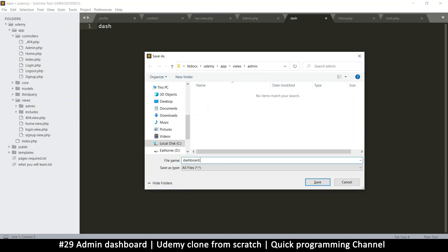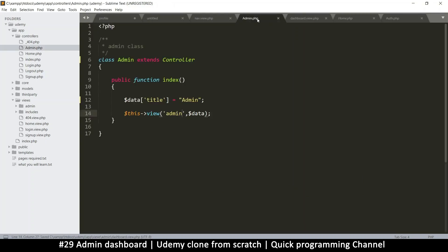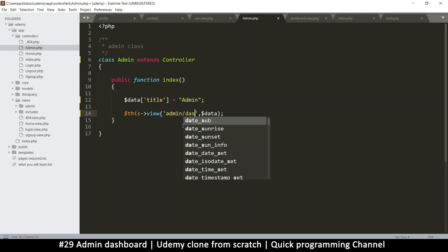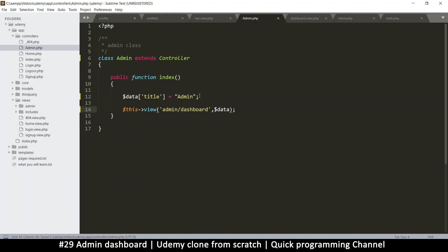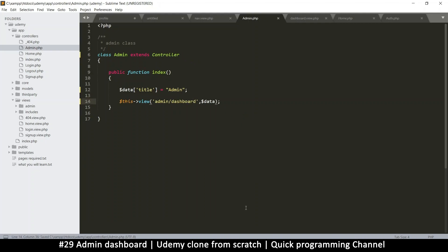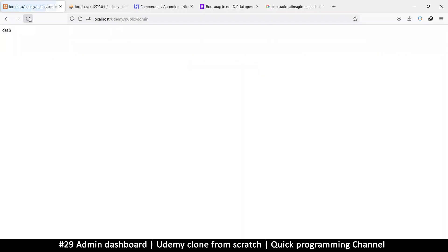I'll call this file 'dashboard.view.php', saved inside the admin views folder. Going back to the admin controller, I'll set the route to load 'admin/dash' as the home page. Coming back to the browser, we should now get an empty page — and there it is.